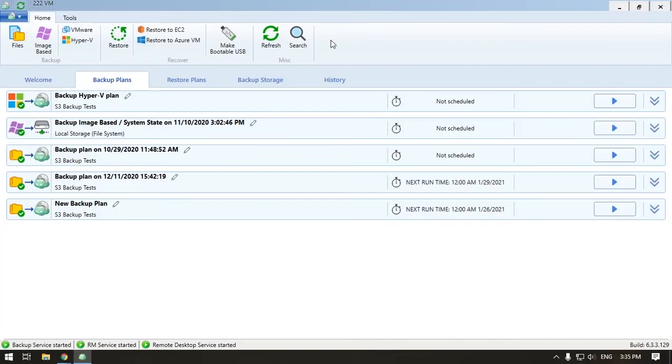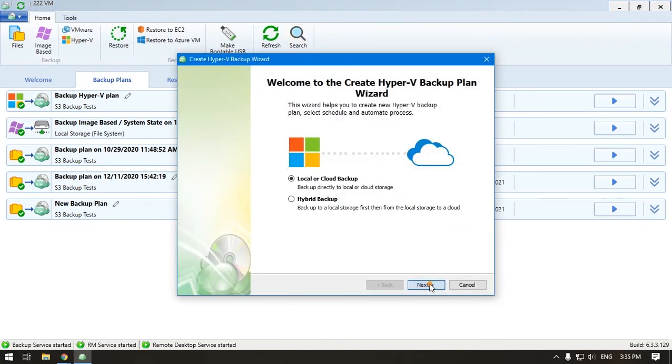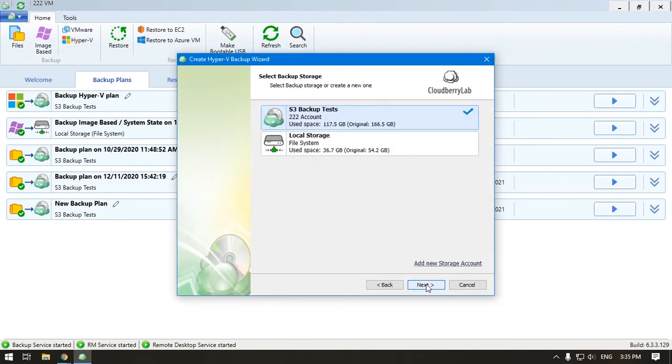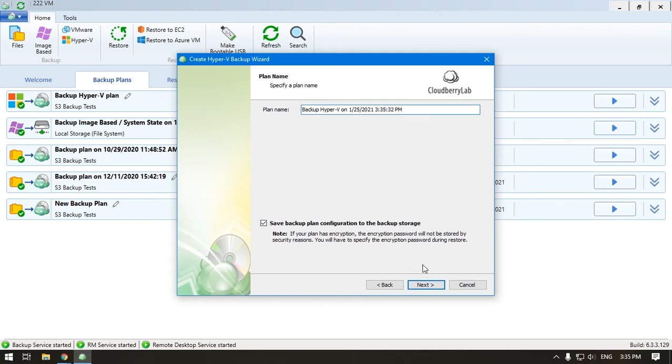Another way to create a plan is to use the MSP360 Managed Backup Service agent. Run VM Edition. Click Hyper-V. Choose a storage account on which to backup your virtual machines. Name your plan.